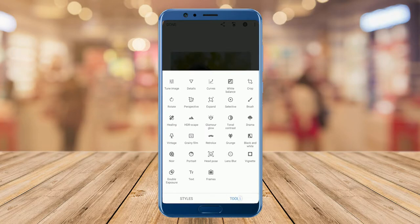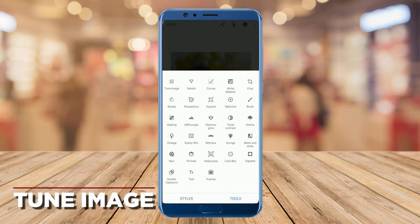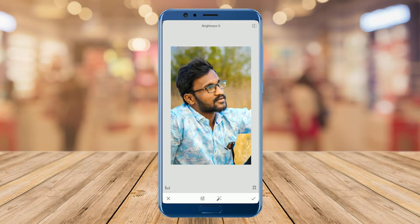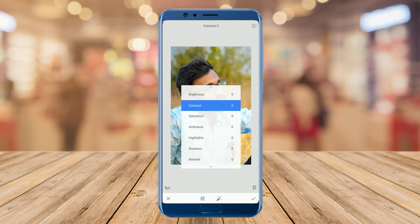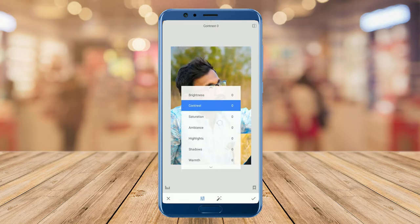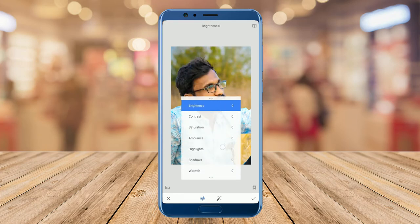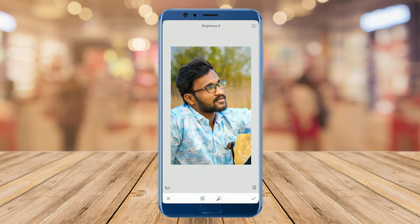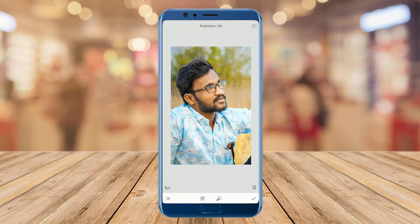Go to the Tune Image option, then scroll your finger upwards on the photo to see all the adjustment options. You can see options like brightness, contrast, saturation, ambience, highlights, shadows, and warmth. You can adjust as you like — I'm slightly increasing the brightness of the image.